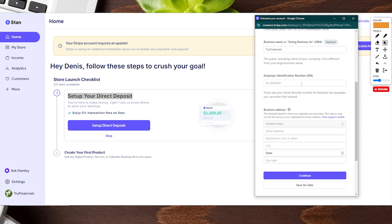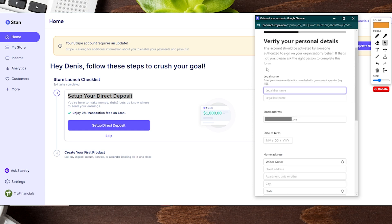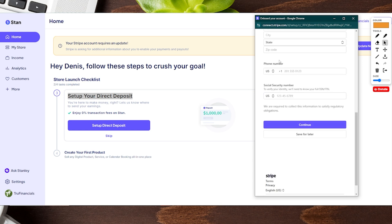Then it will ask for the legal business name, EIN, and business address — fill that out and click continue. Again, if you don't want to do this at the moment you can always hit skip and come back later. Next it will ask for your personal information such as your legal name, date of birth, and home address, and towards the bottom it will ask for your phone number and social security number to verify your identity.